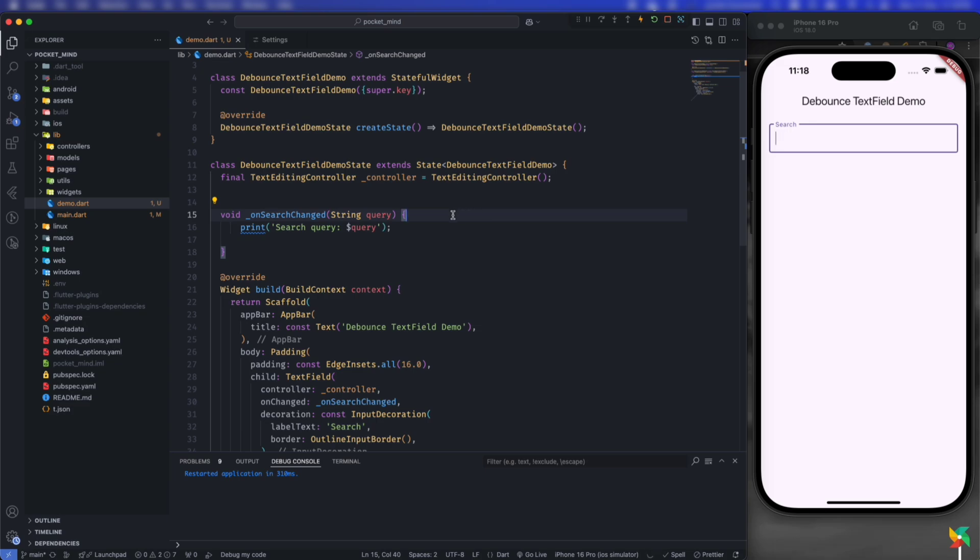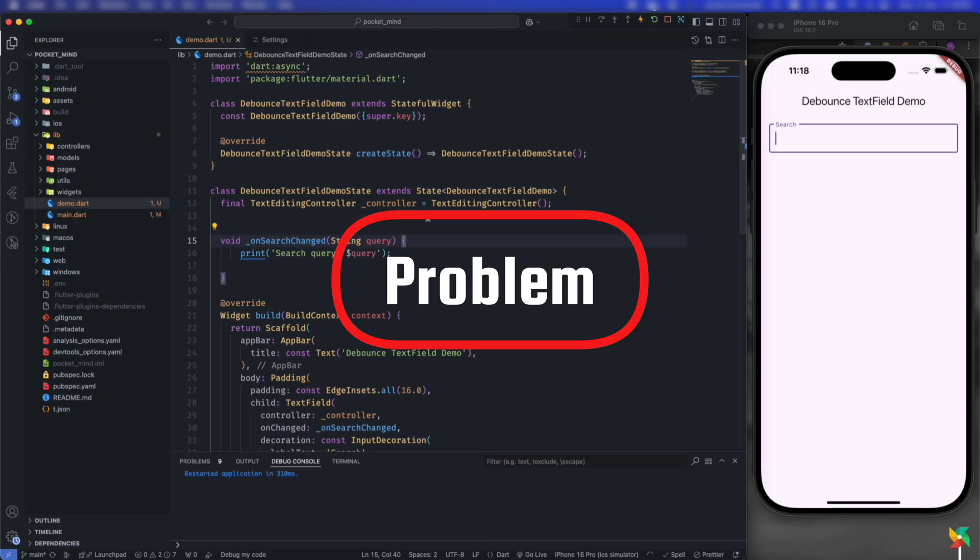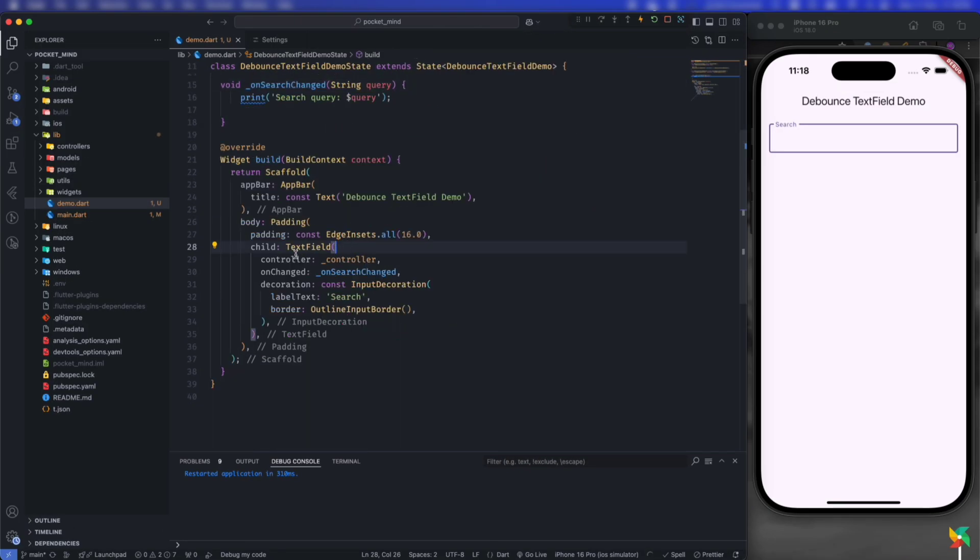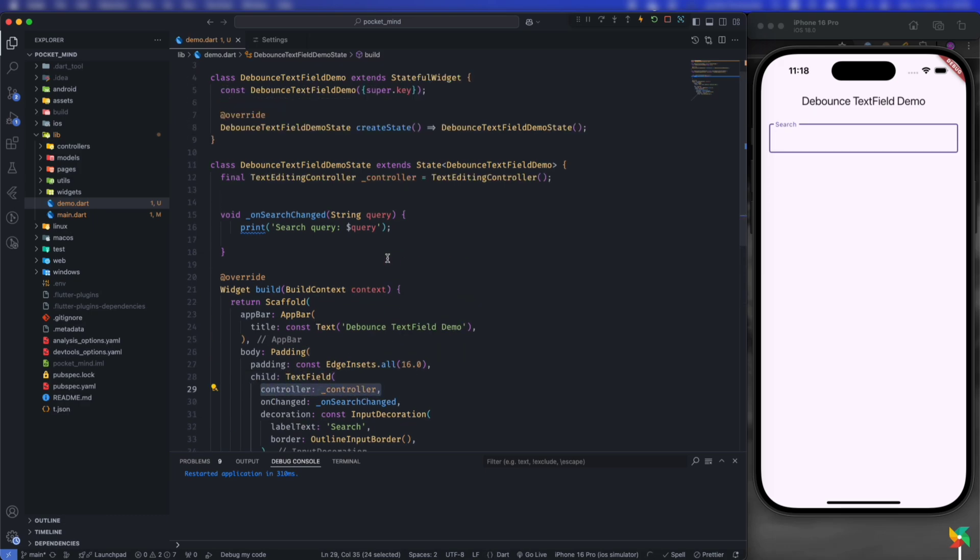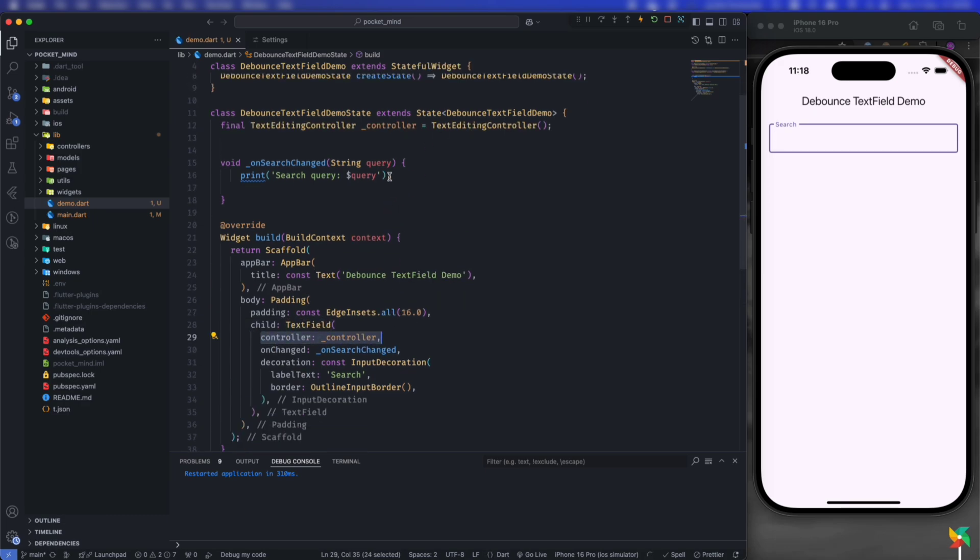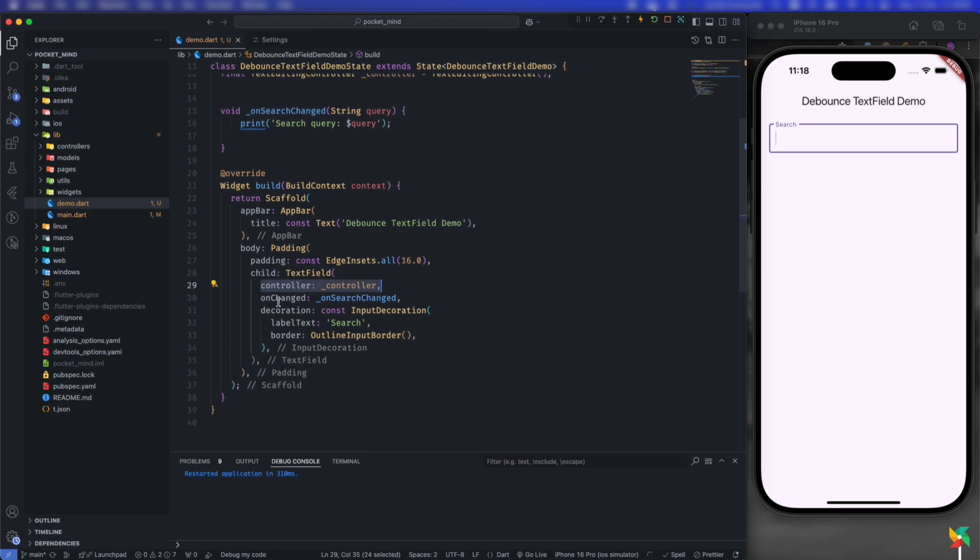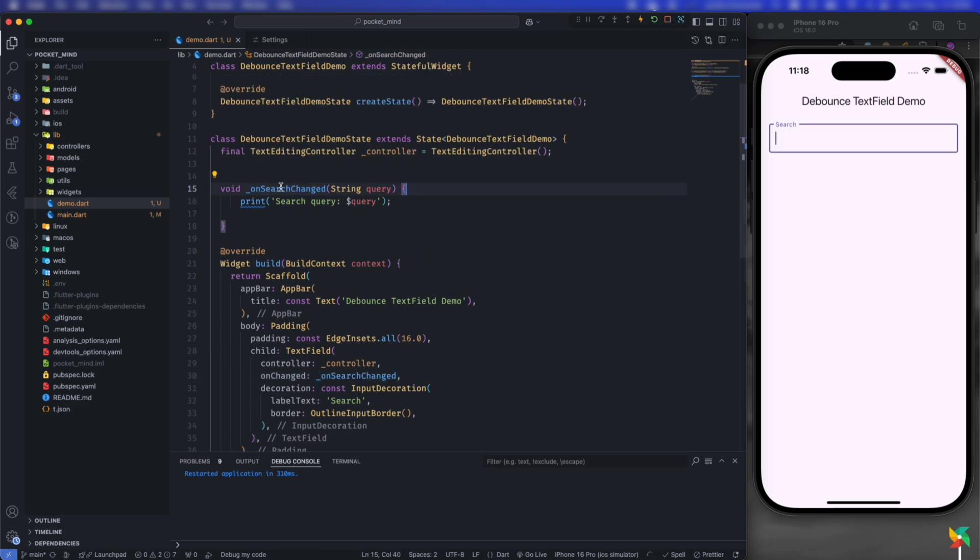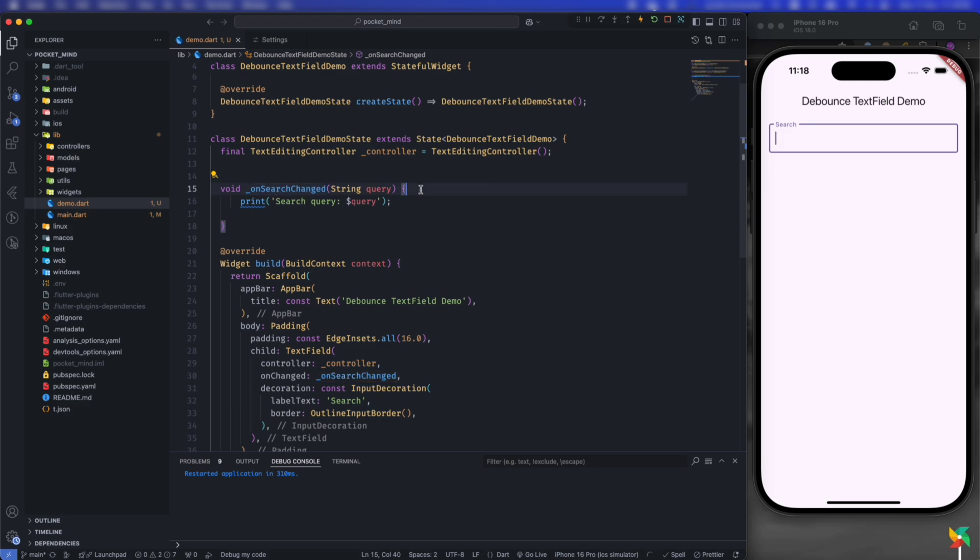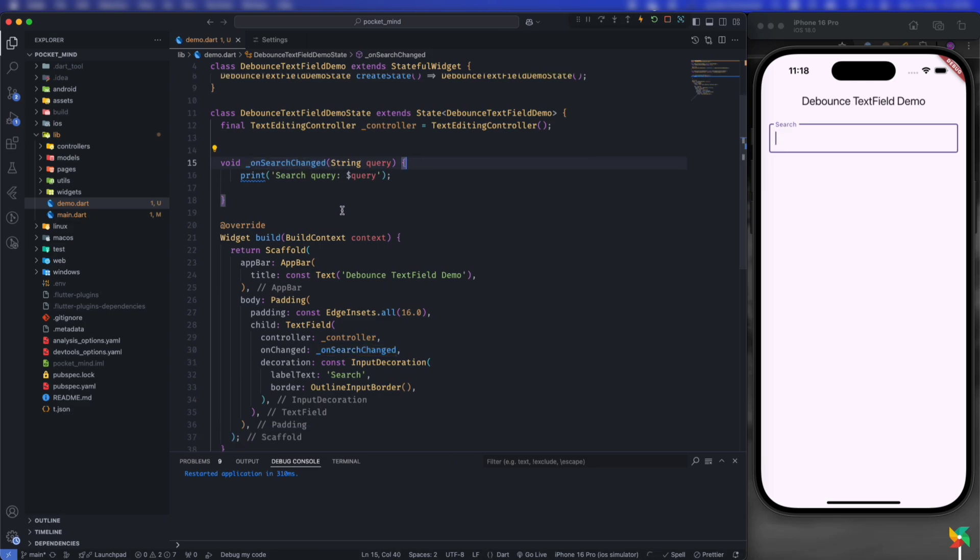Right now, here is a normal text field. I've created the controller and assigned it. On change, I'm calling this function onSearchChanged. This is just a normal function, and each time the search is changed, it will print the search query.